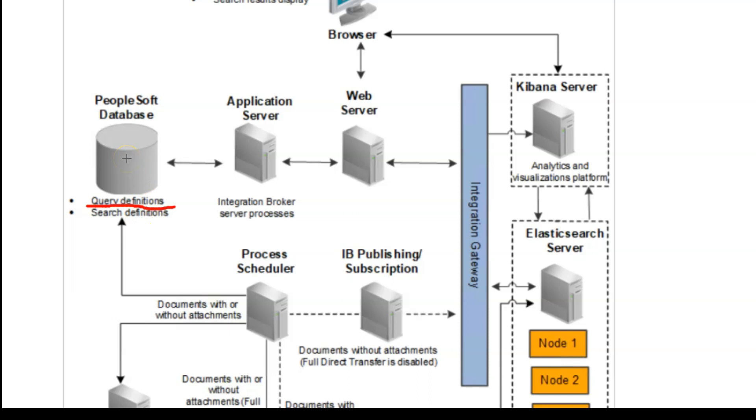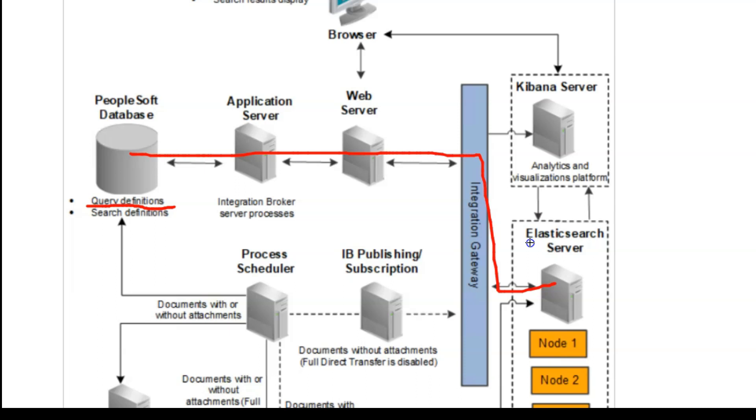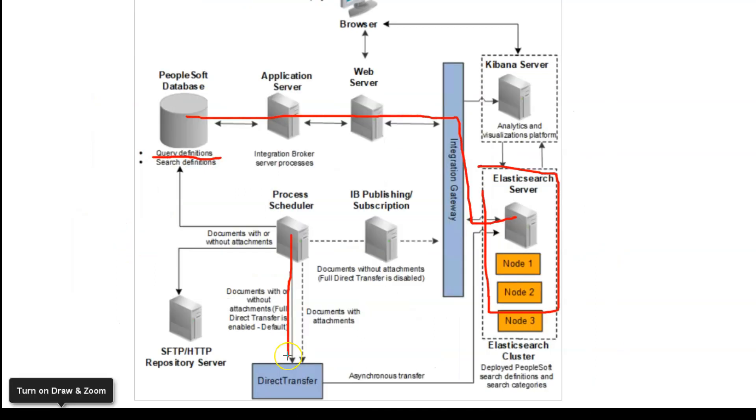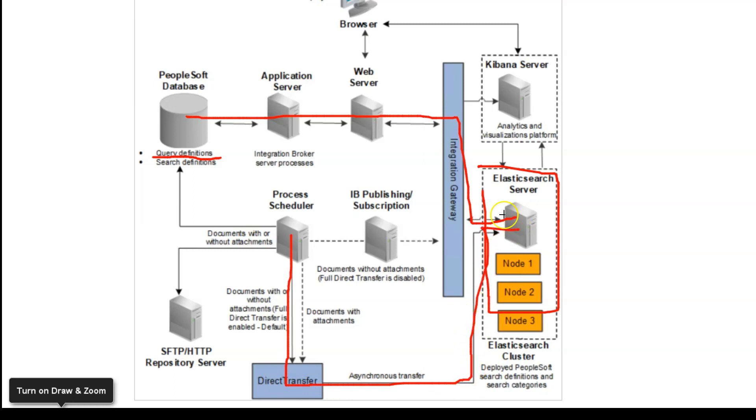Once you created connected query and linked it with search definition, for example, there are 1000 rows of data. That data is flown to our search server using integration gateway to Elasticsearch server. PeopleSoft is banking on Elasticsearch engine to deliver the search results. It's an open source search engine which means free, no license fee. All our search data is stored in the Elasticsearch server. If you are on latest people tools, the data is transferred in a different method called direct transfer, skipping integration broker and directly through process scheduler. It inserts the data into Elasticsearch server.